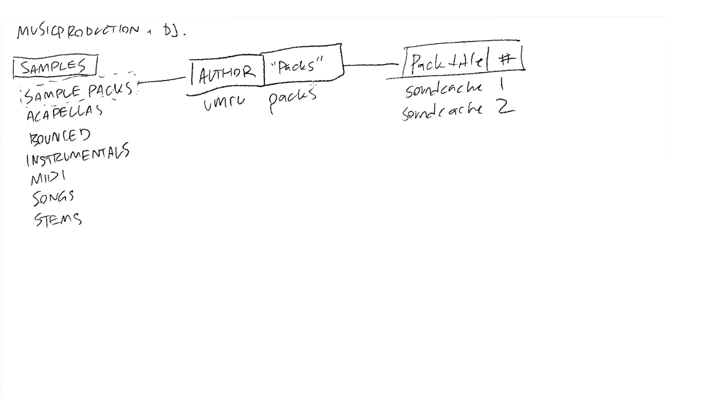I think the most important thing is being able to find them wherever you need to. So if you take that SSD to someone else's house and you don't have all the organization that you did in Ableton or whatever, you can still find them because they're in the same location.